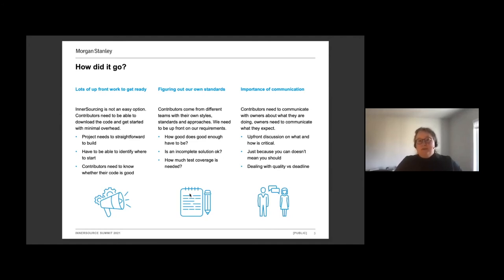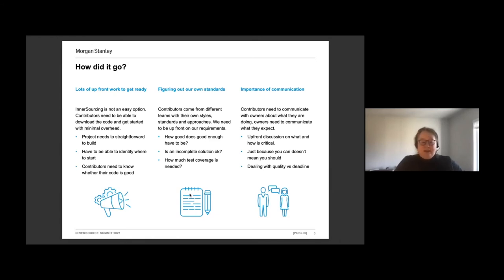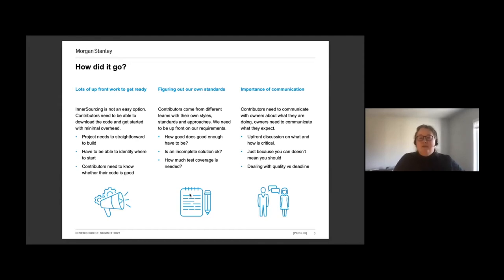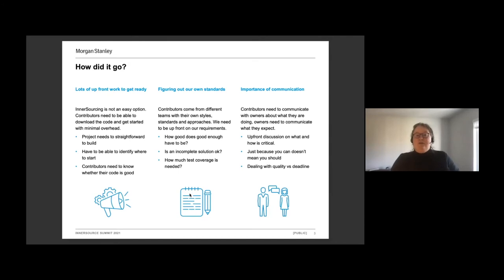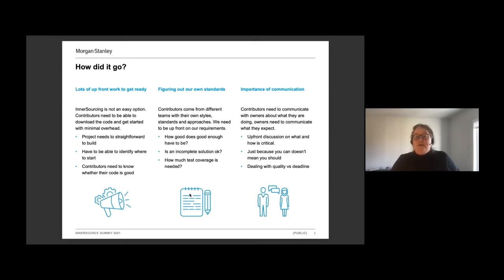How much test coverage is needed? Like I said, this code is not particularly easy to test. How much do we push our users to provide complete test coverage for what they're doing, which can be a more significant investment of time than the actual changes? So there's a lot of things here that we had to think about.